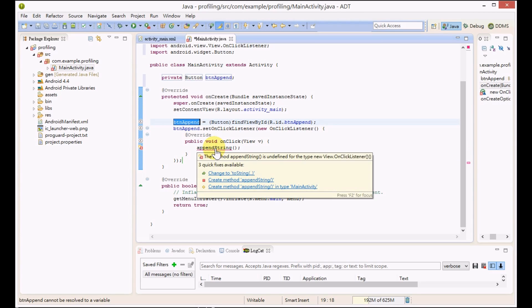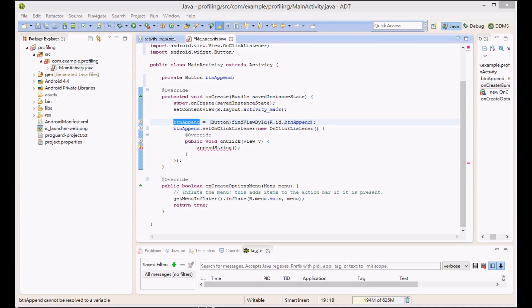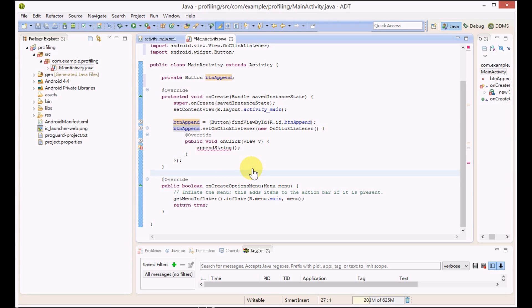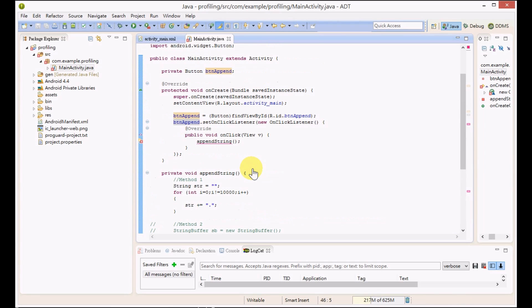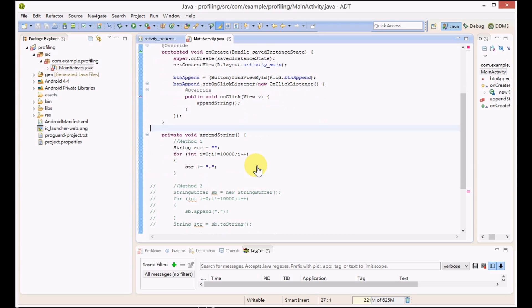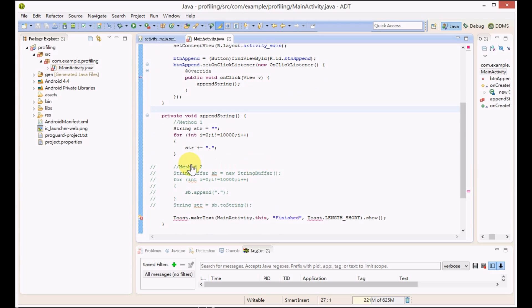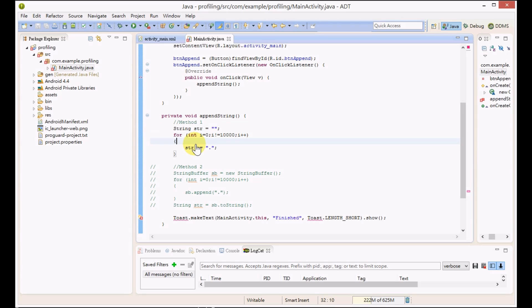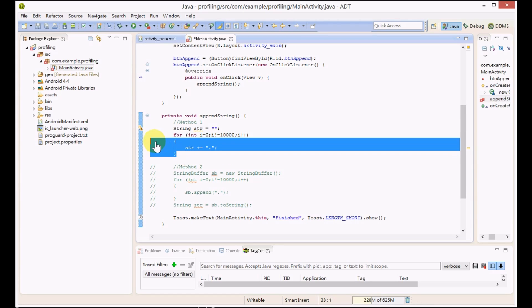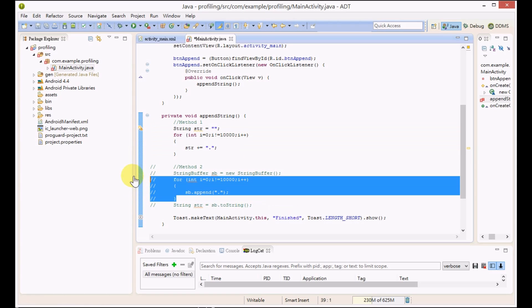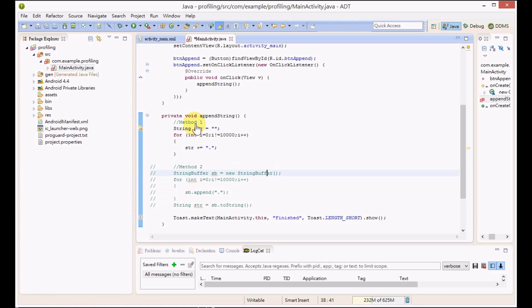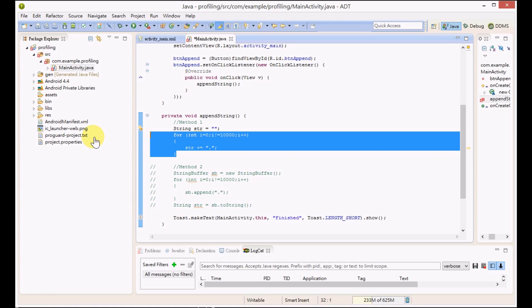When the user clicks on that button, it will call an append string function. This append string function will append the string for ten thousand times. We prepared two methods. The first method is the string concatenation method. It will just concatenate the string for ten thousand times.